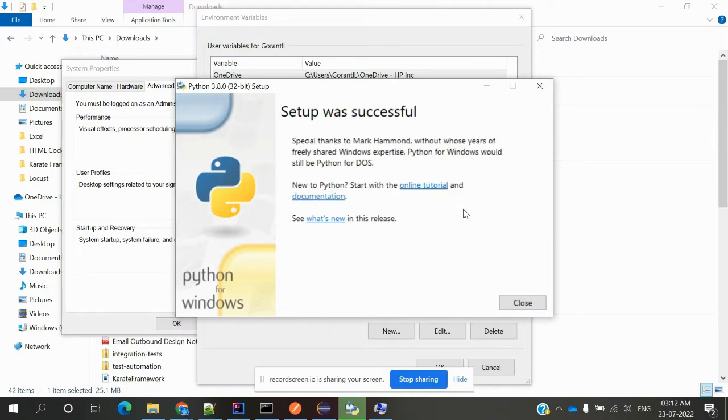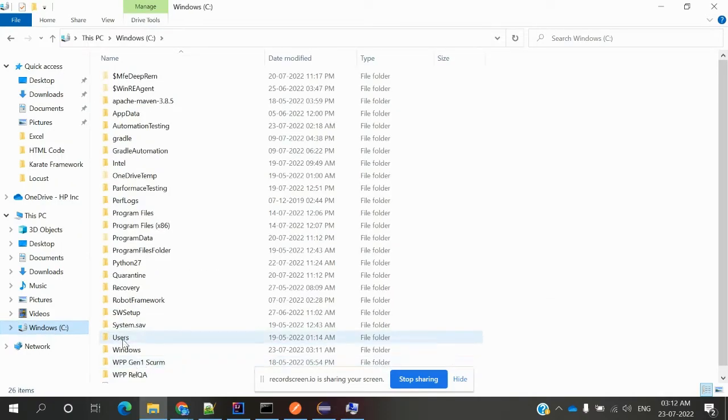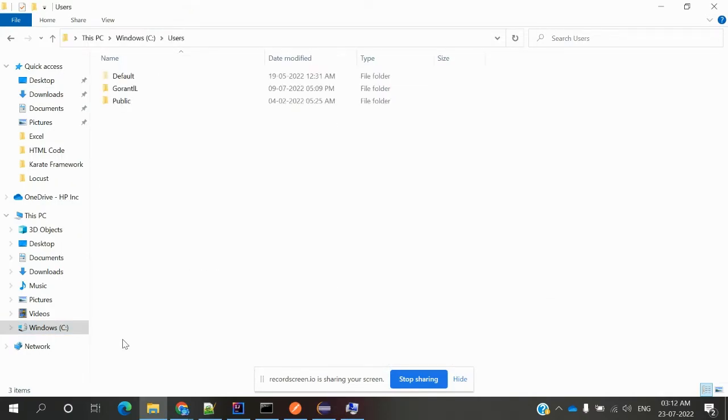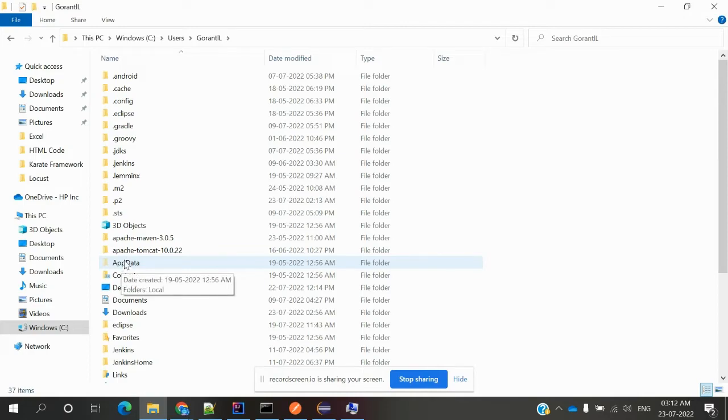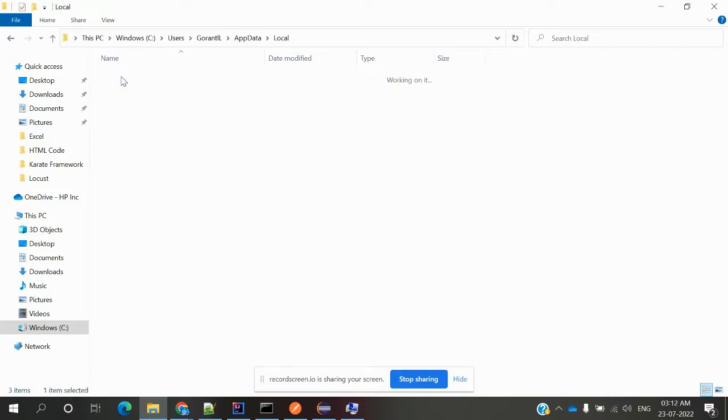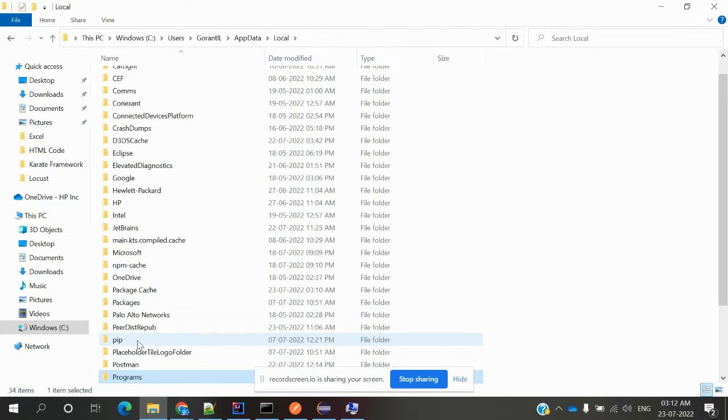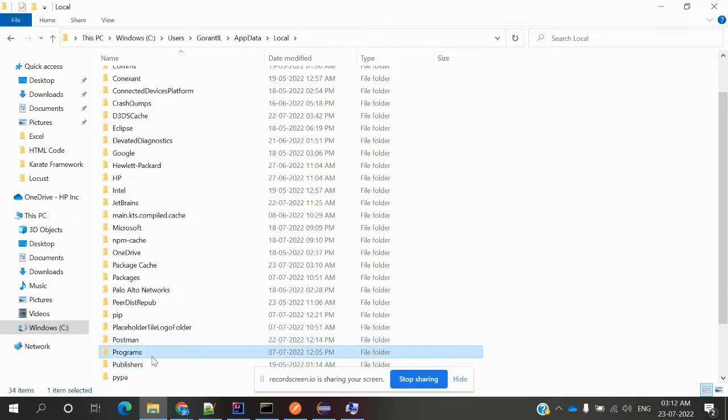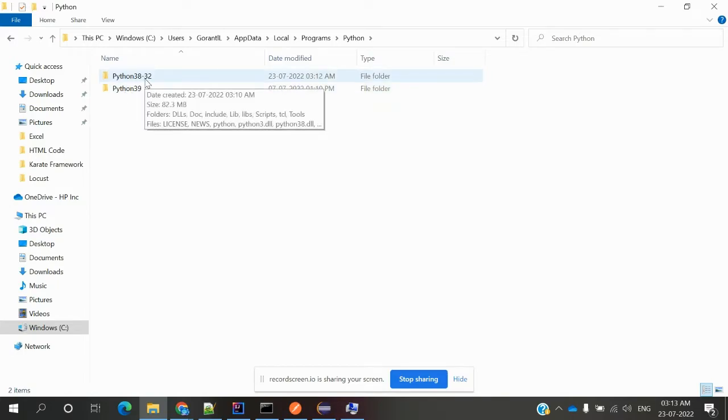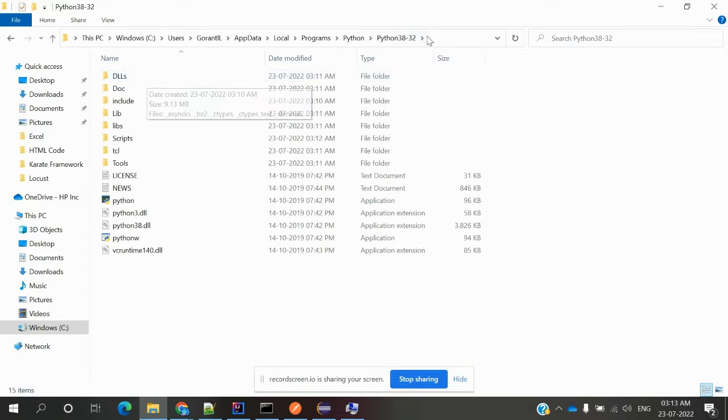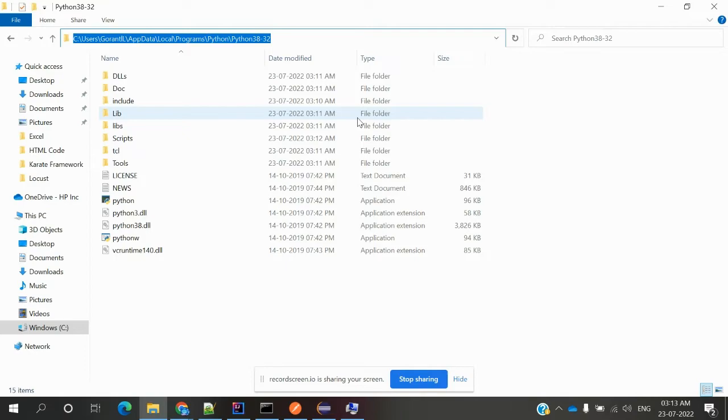Now we can go to C drive, Users, then username, and there is AppData - this is a hidden folder I already made visible. Then we can go to Local, and then Programs. You can see my Python is present here - Python38_32. This is the location I have, and I can take this location for my environment variable.